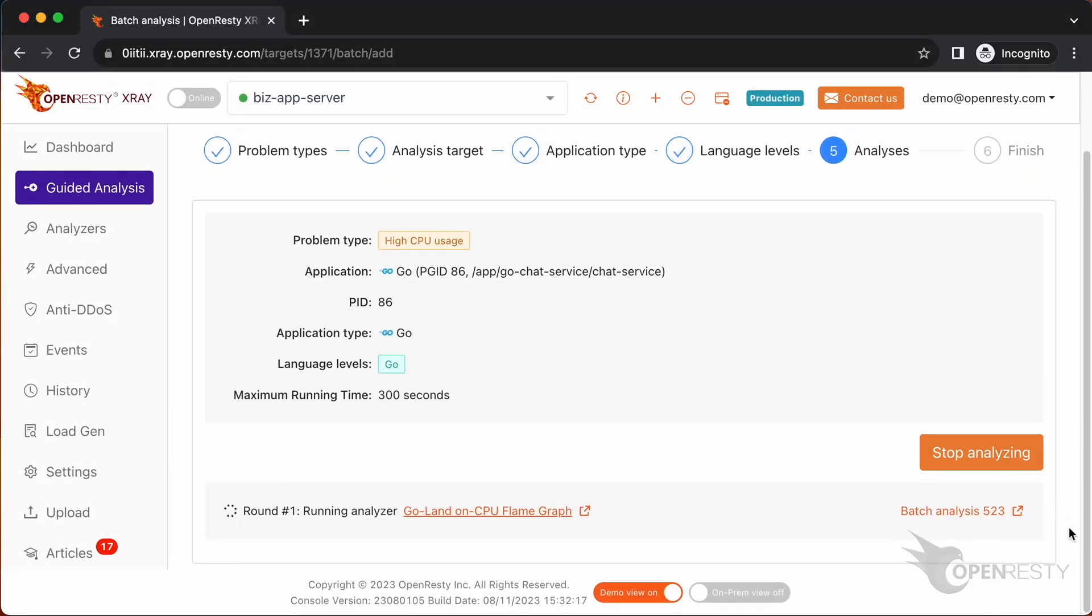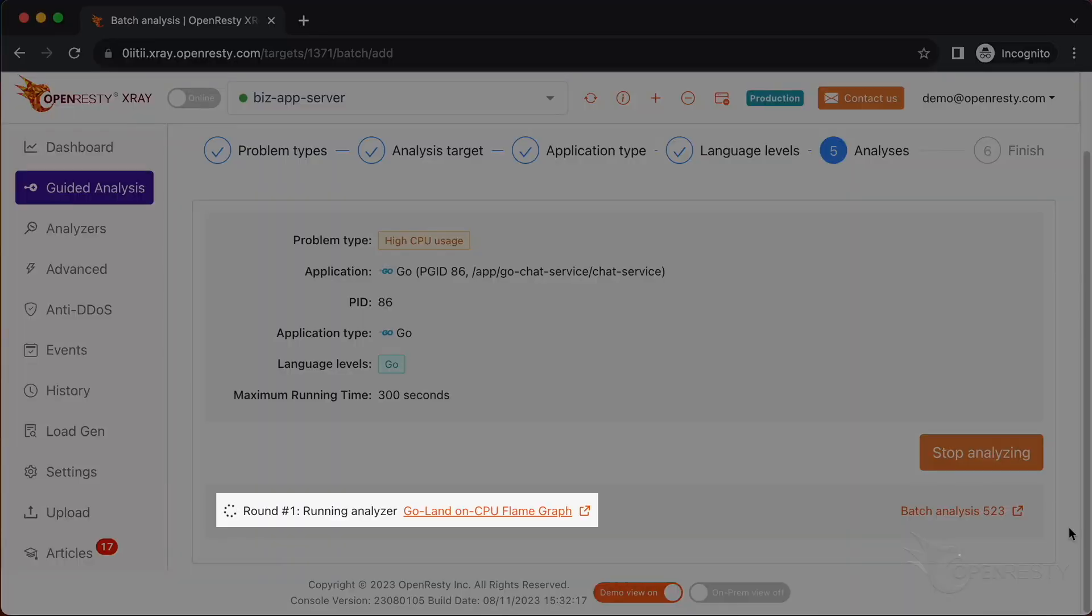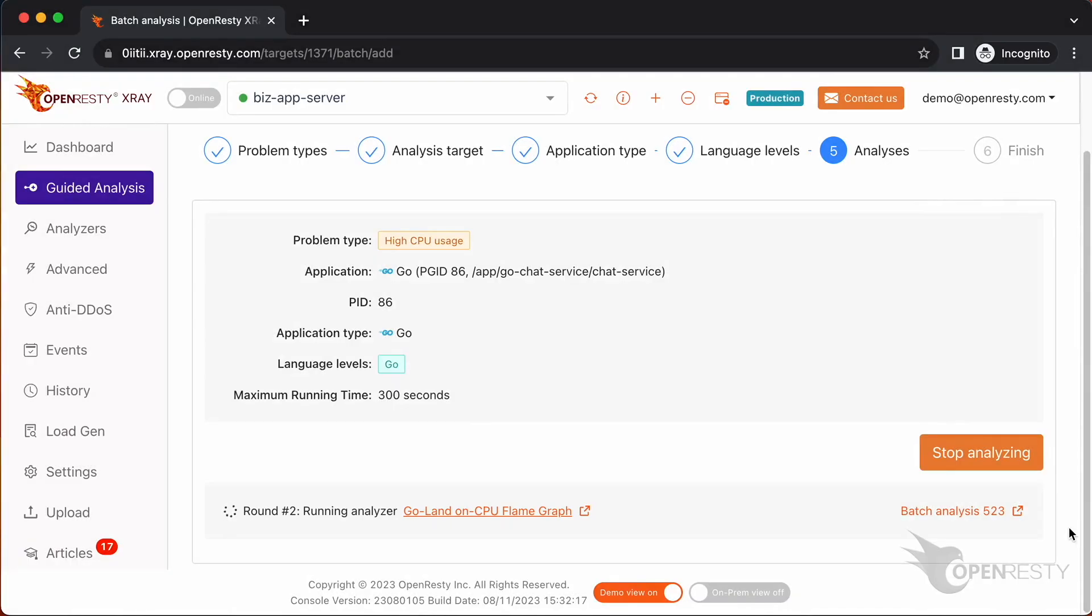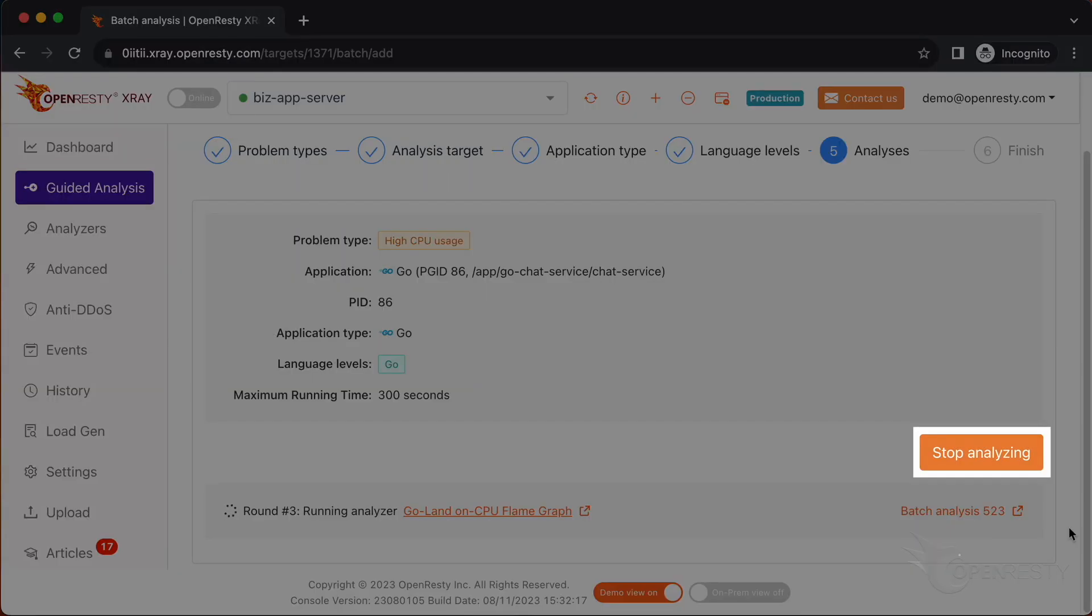The system will keep performing different rounds of analysis. Now it's executing the first round. The first round is done and it's on to the second one already. That's enough for this case. Let's stop analyzing now.